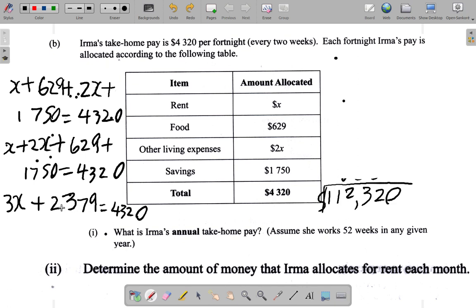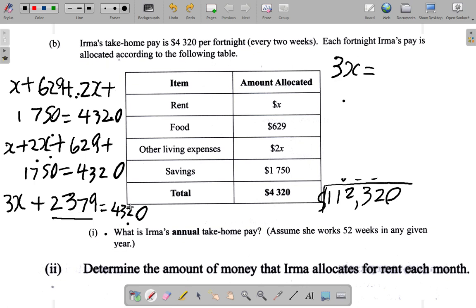So what we can do is subtract two thousand three hundred and seventy-nine from both sides. On the left-hand side of the equal sign, if you subtract two thousand three hundred and seventy-nine, you will have two thousand three hundred and seventy-nine minus itself — so it's gone because it subtracts itself. All we have left on the left-hand side is three X. On the right, to maintain balance, we must also subtract two thousand three hundred and seventy-nine. So on the right we have four thousand three hundred and twenty minus two thousand three hundred and seventy-nine.